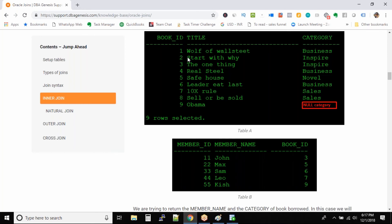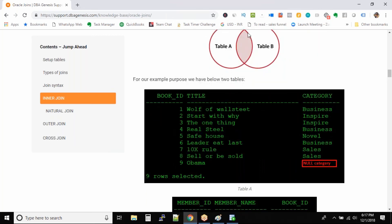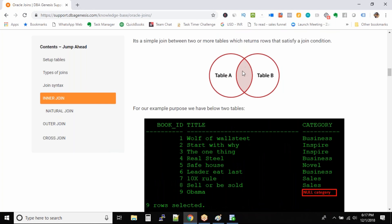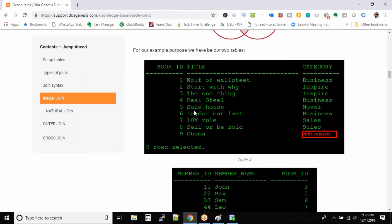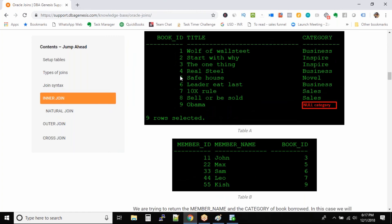The records that will not come in the output are those where there is no matching member. For example, book ID 1 will not be outputted because there is no member who has borrowed a book with ID 1 — the join condition must match on both tables. Similarly, IDs 2, 4, and 8 will not come in the output because they are not present in the members table.